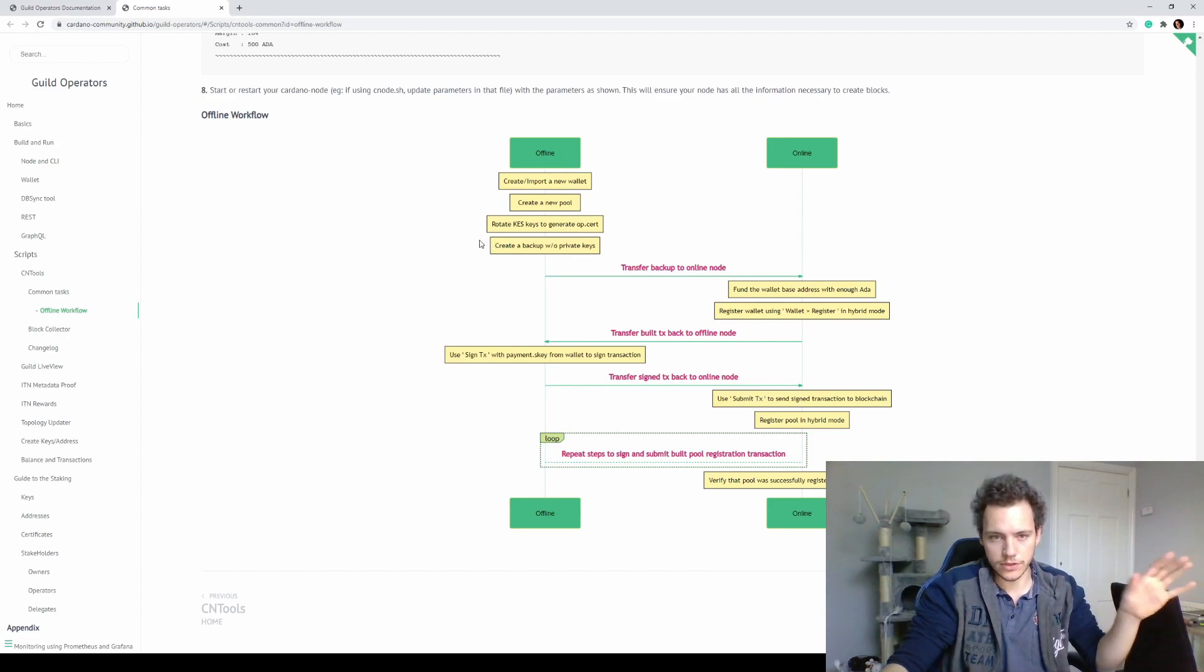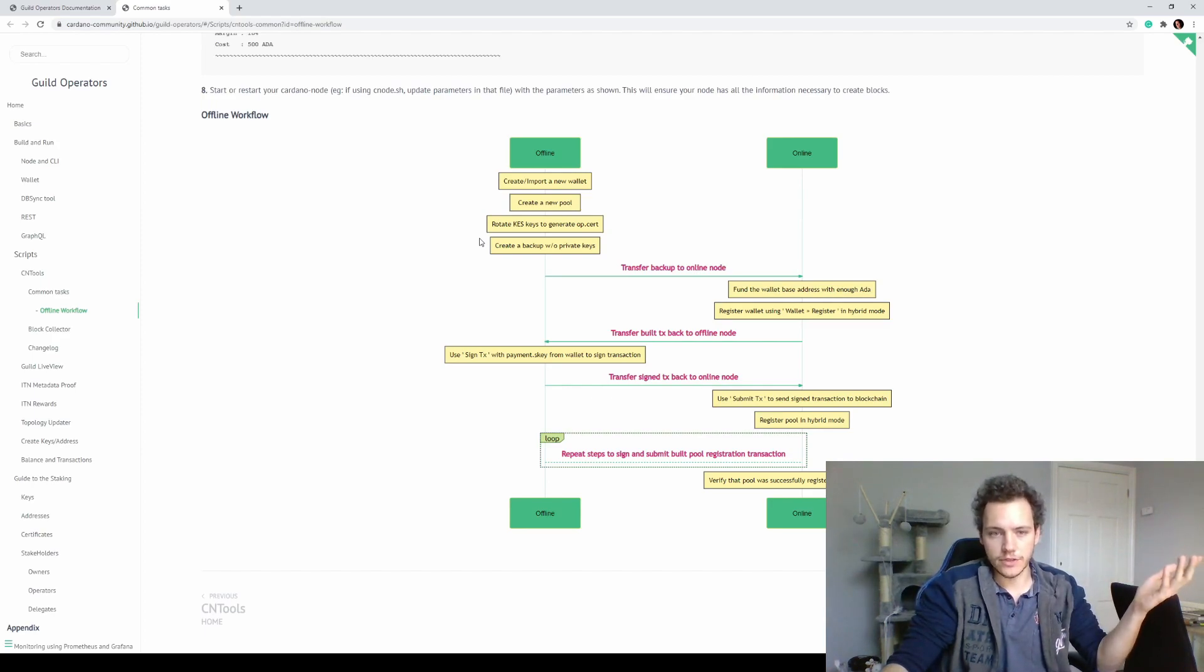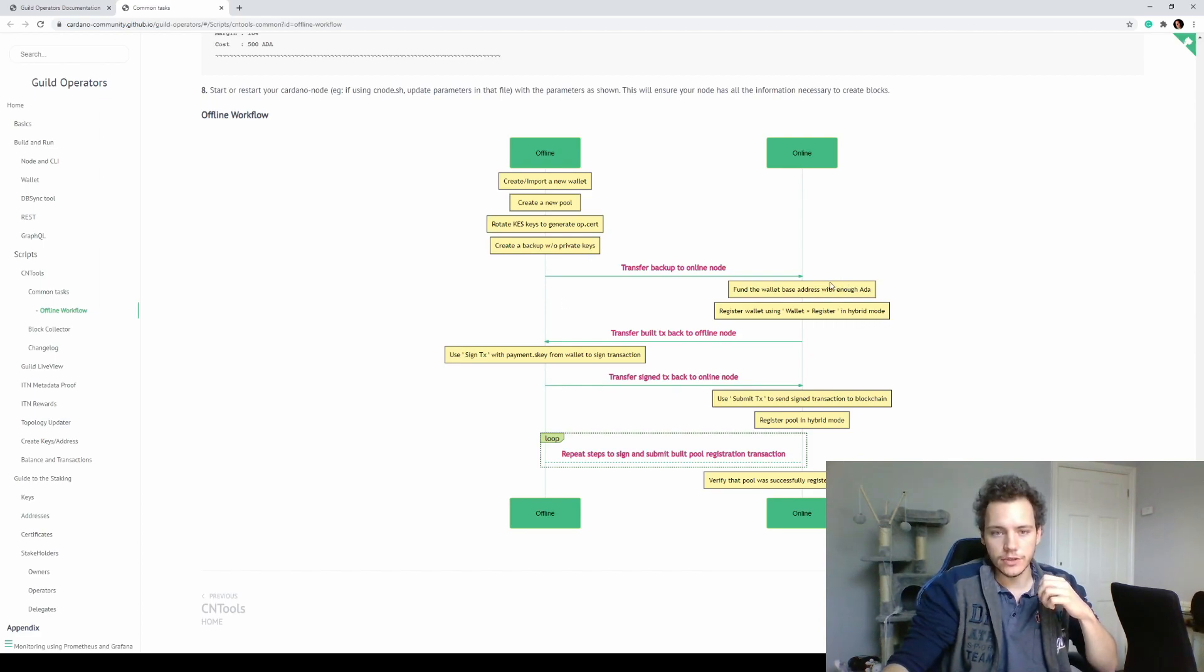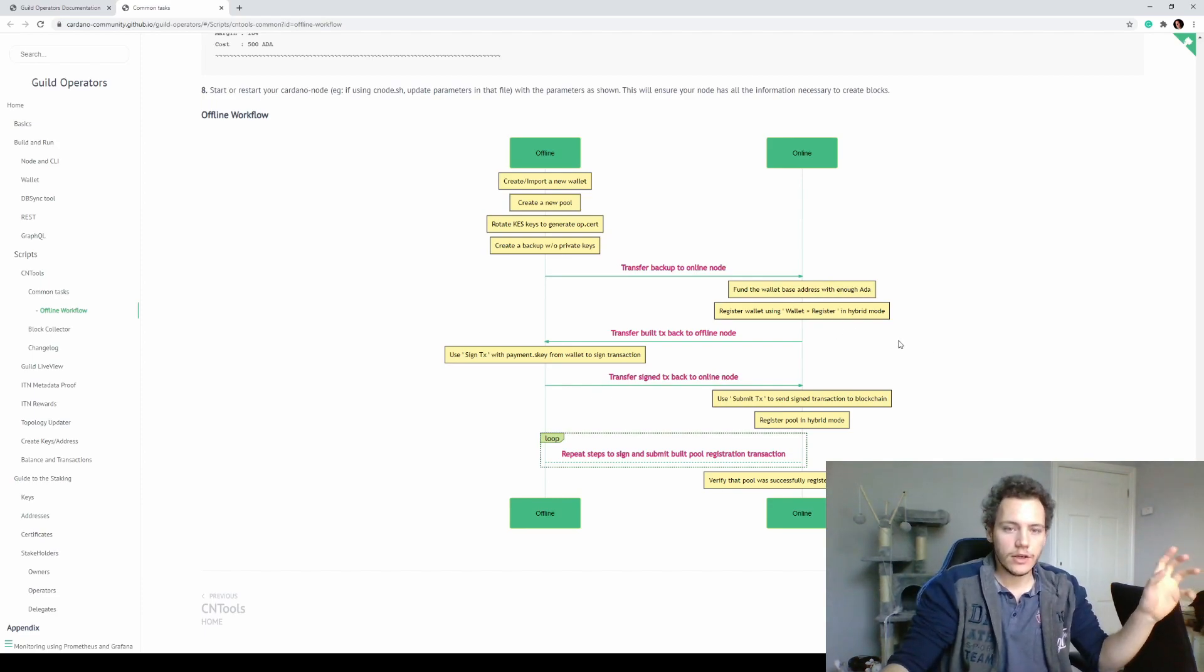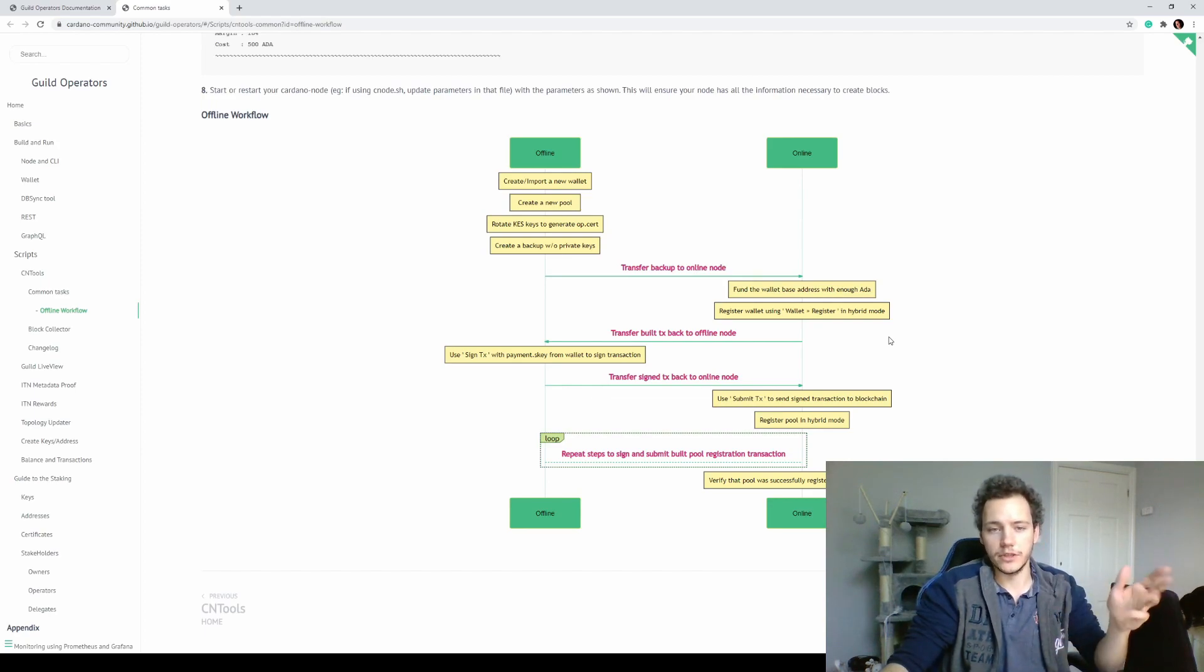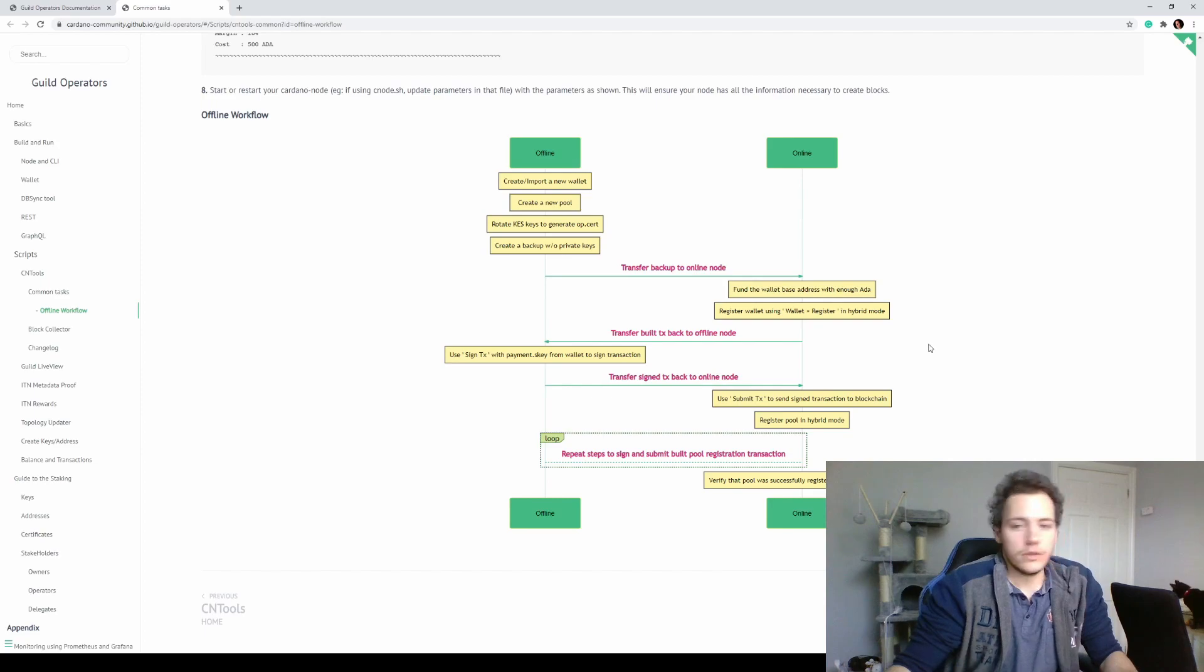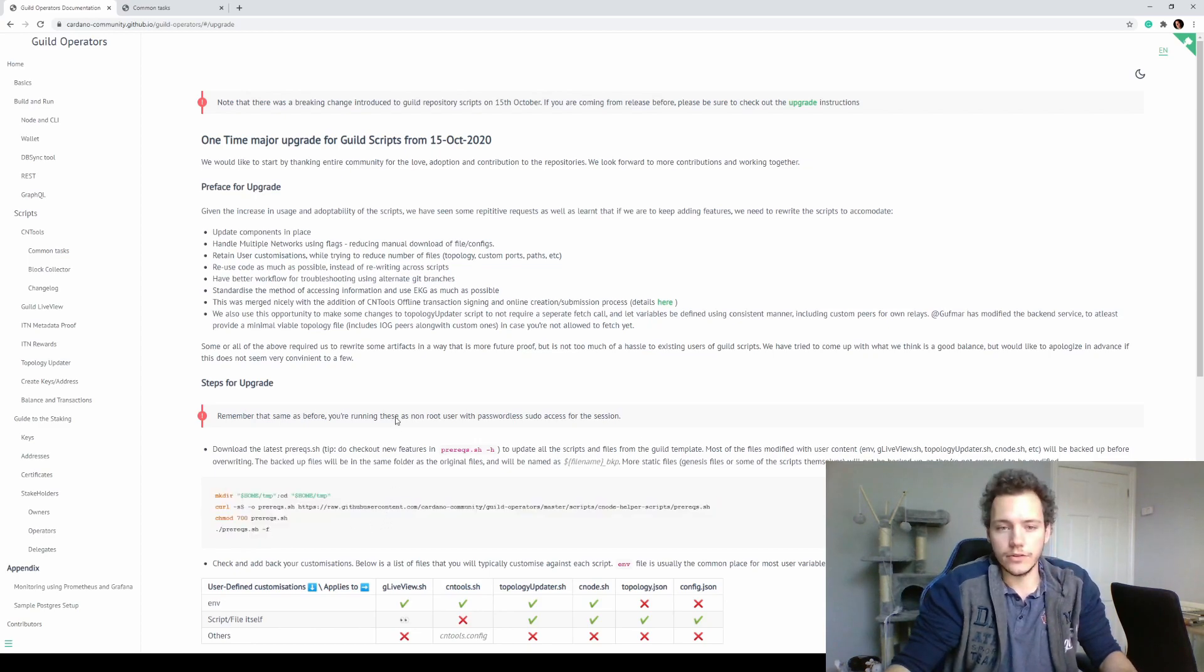Some pool operations that include the cold pool keys and some general transaction methods that include signing the transaction with your signing keys. You can do all of that offline and then just transfer the things you need online and submit. For example, a transaction - you can sign it offline and then just transfer it to an online node and submit it without ever putting your key on an online server.